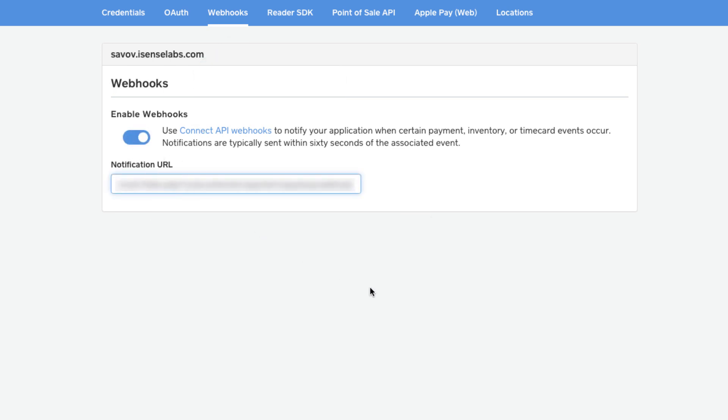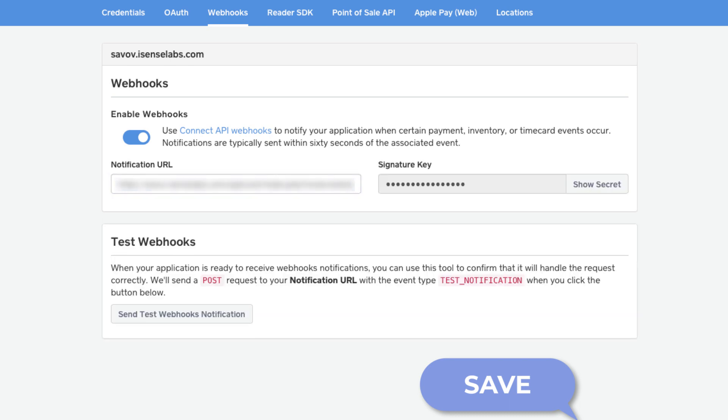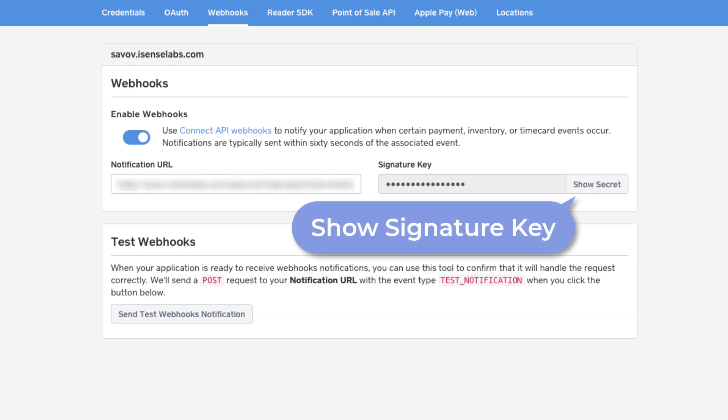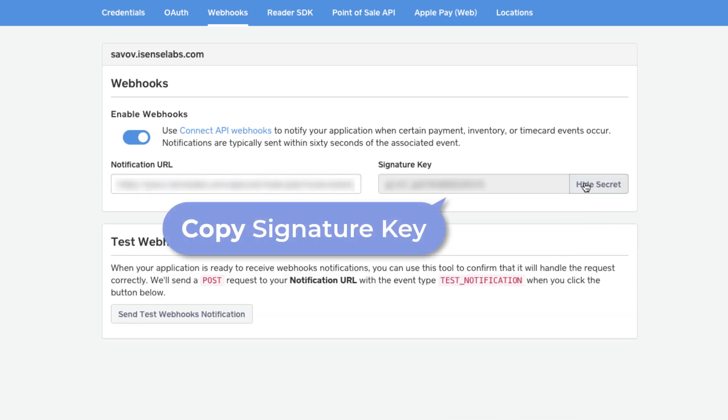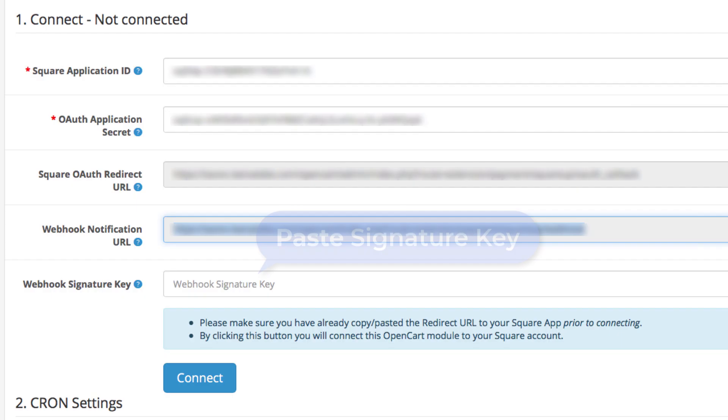The last step is to show your signature key and copy it. Now just paste it in the field in OpenCart and then hit connect.